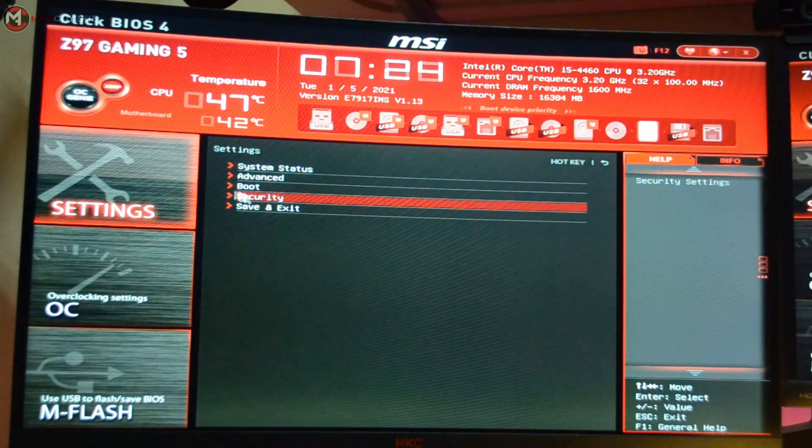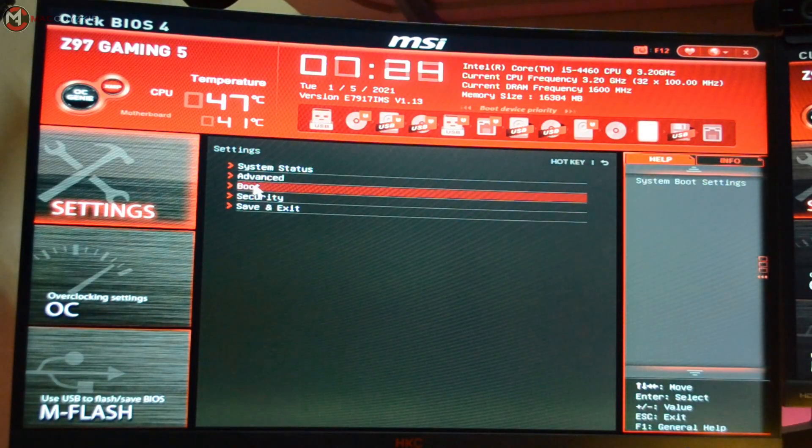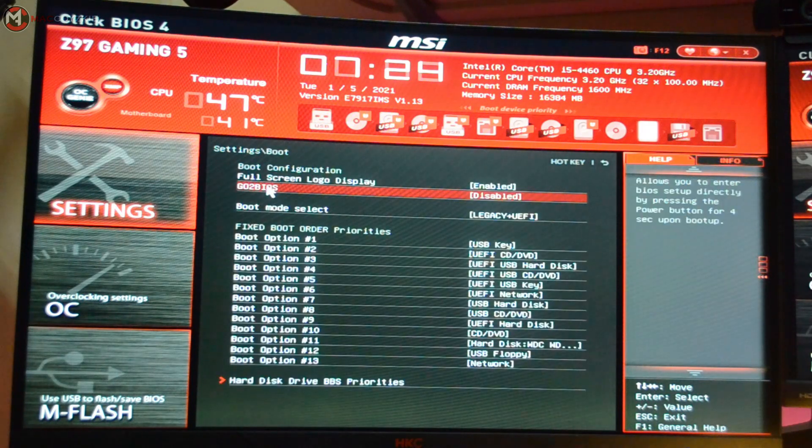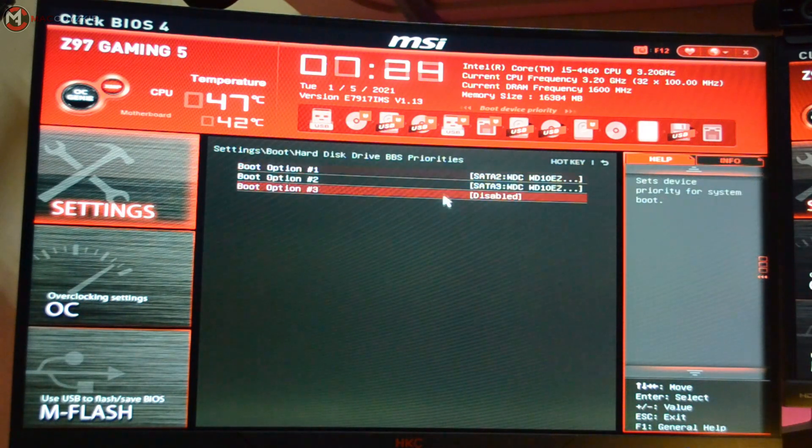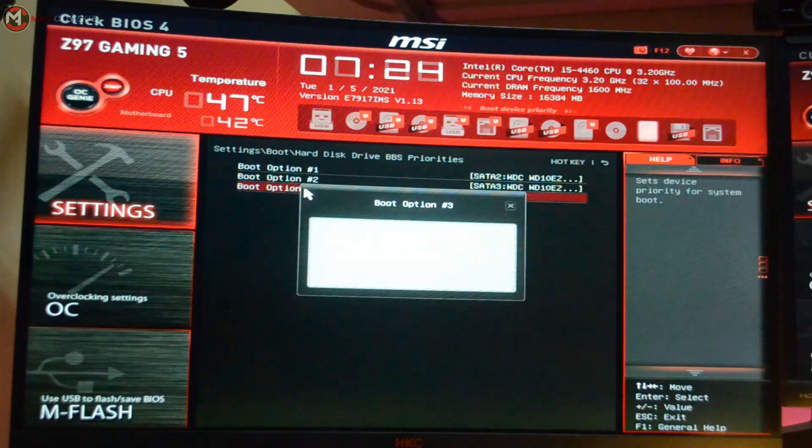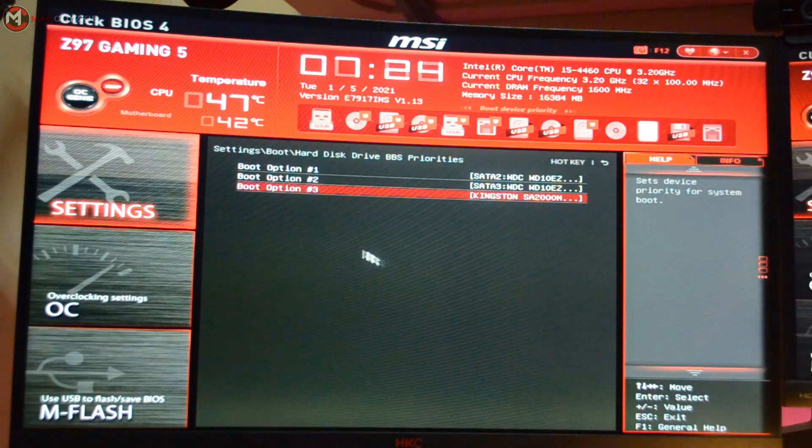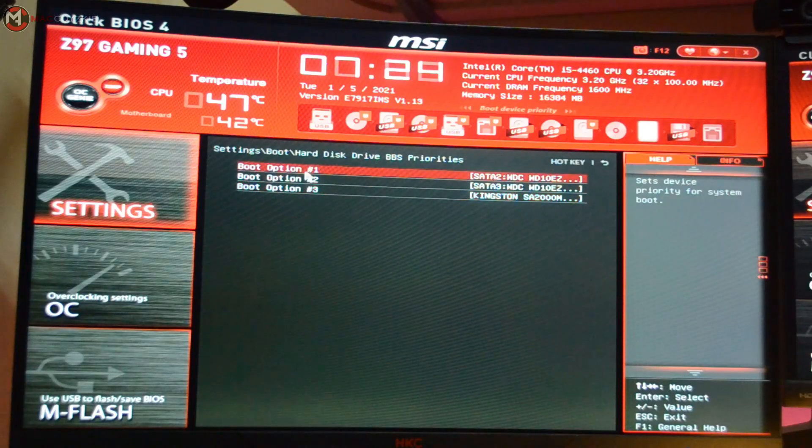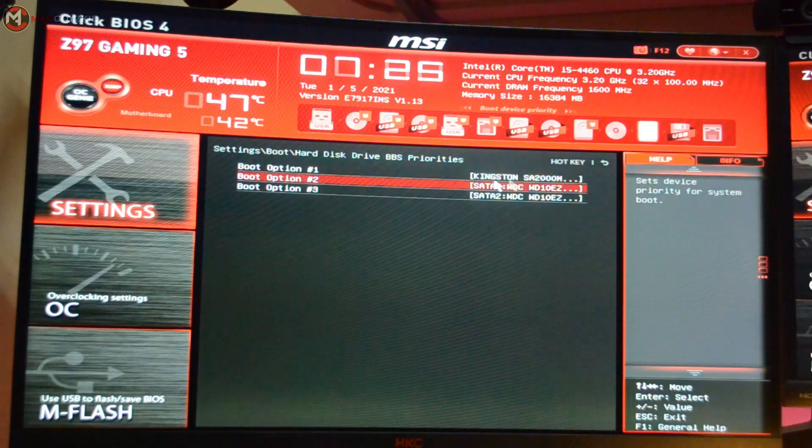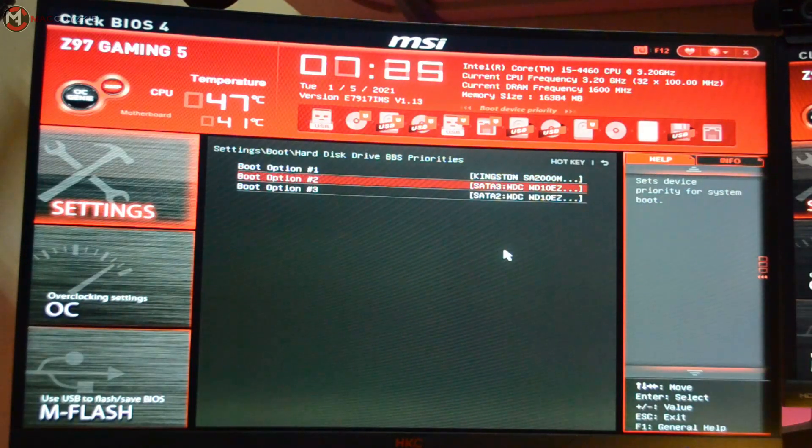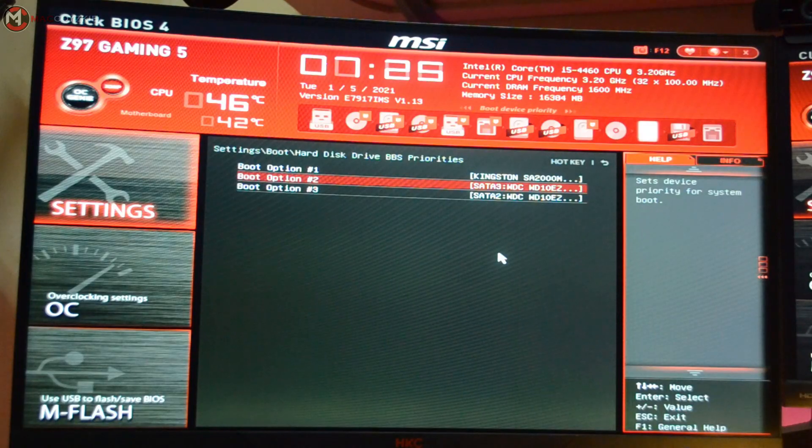go to Boot and under the boot priorities, select the drive where you installed Windows. As for me, I will choose Kingston because that is my M.2 and that's where I installed Windows.